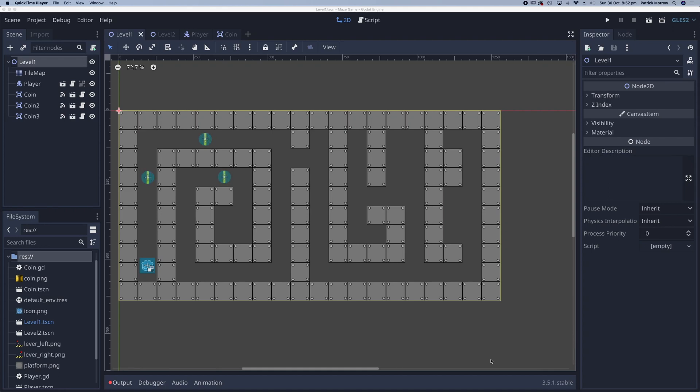In this lesson we're going to create a lever or a switch which will open a hidden door. So the idea is we can go around this maze, we can collect all the coins, but currently there's no way to leave this level and get to level 2.